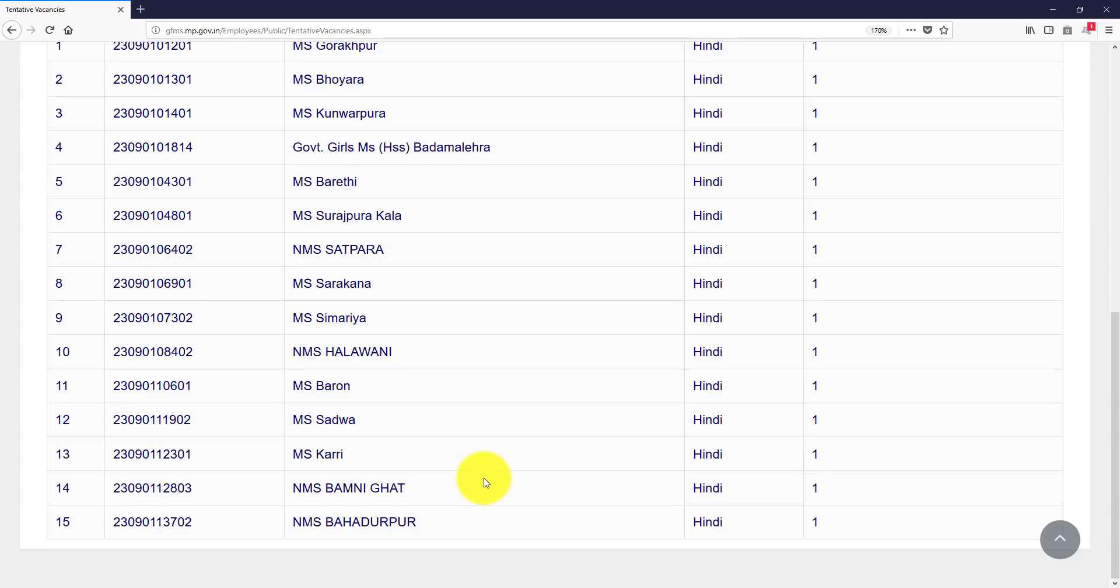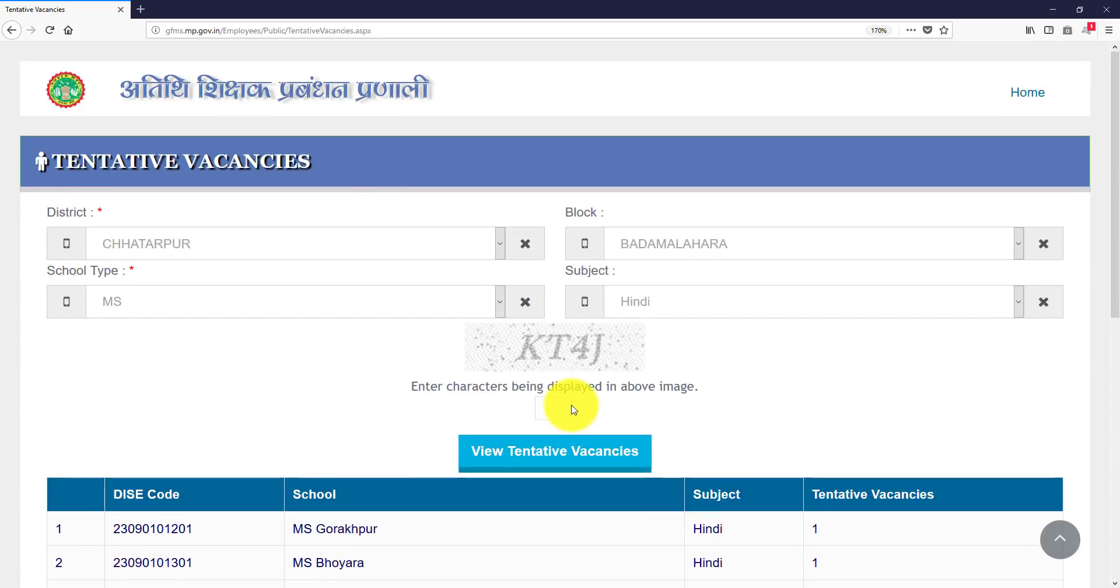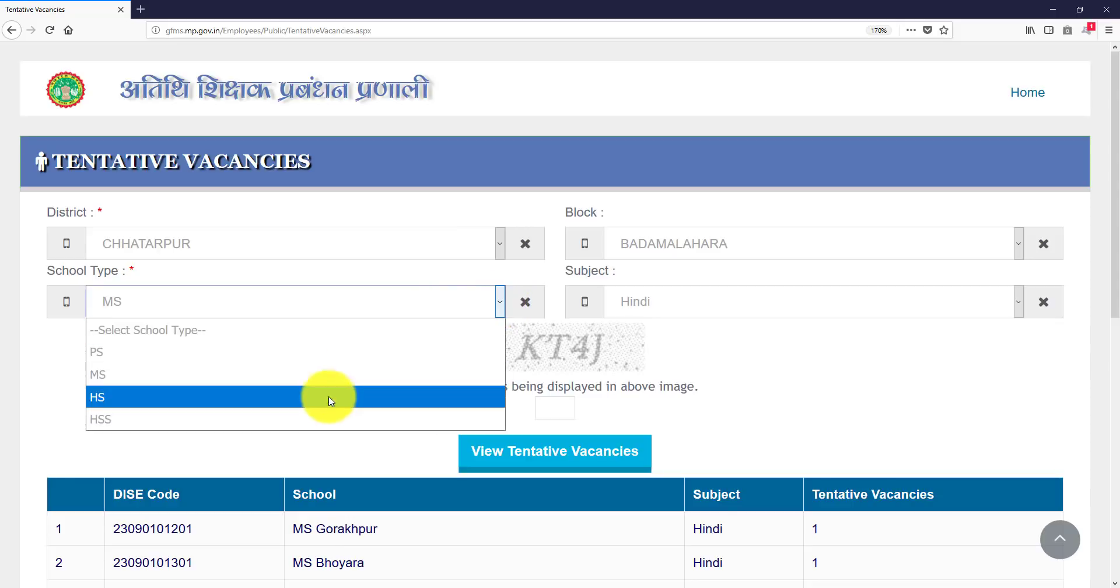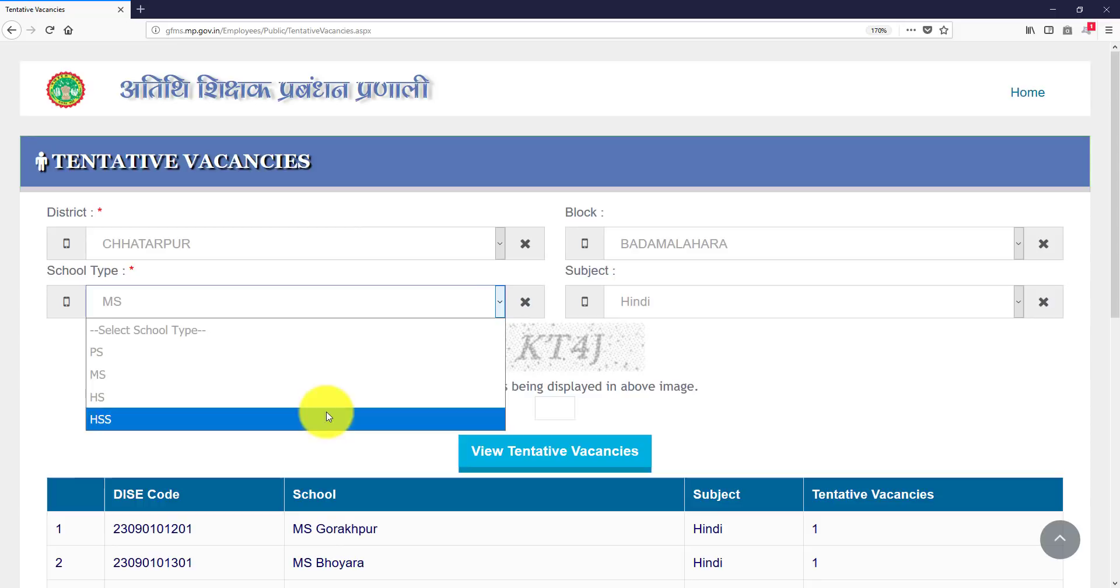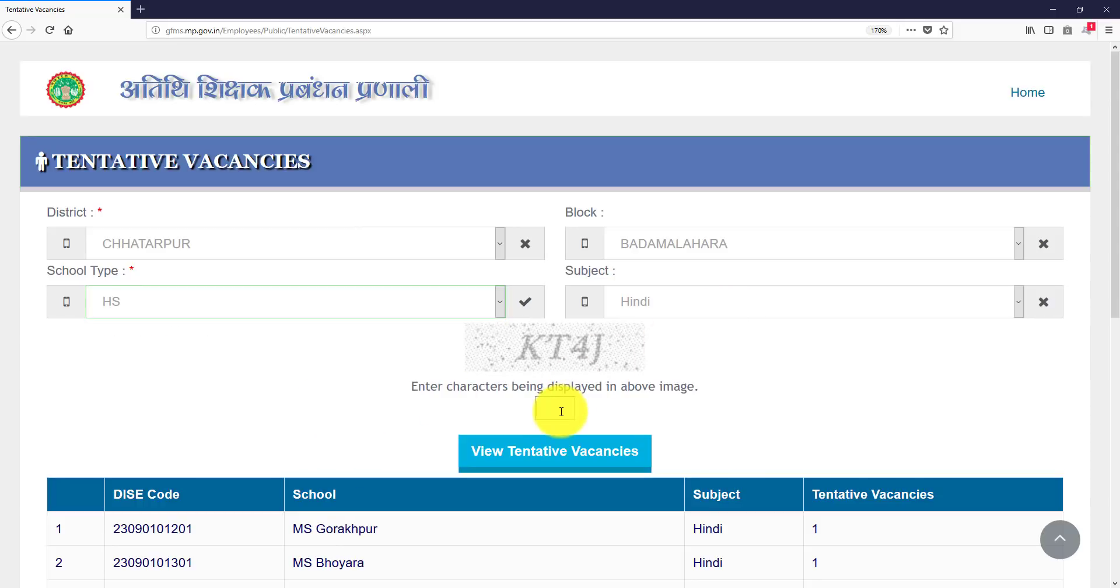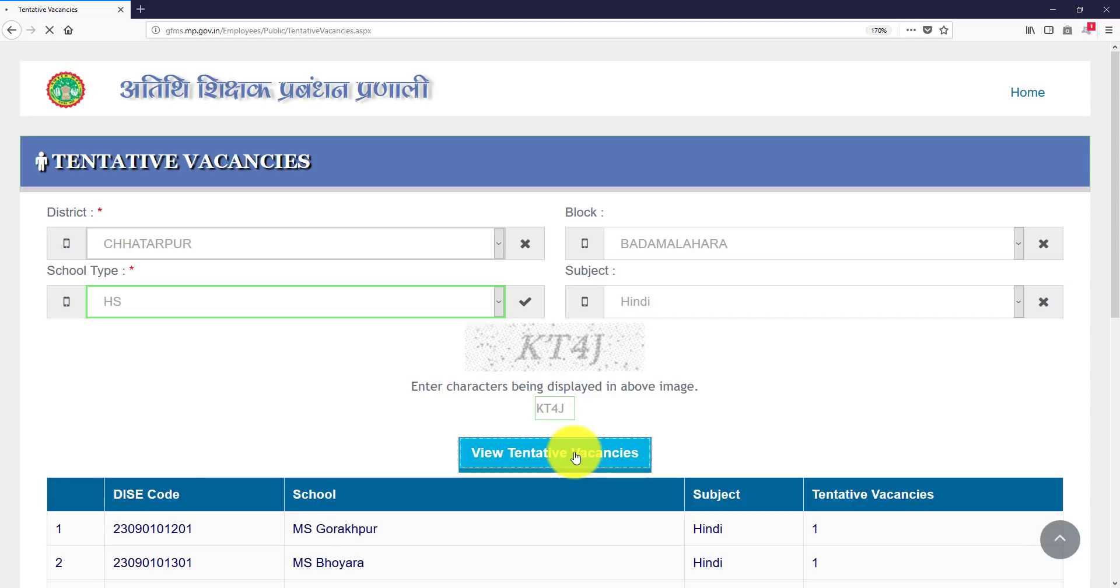First you have to see the vacancies, then you have to click here. This is MS, now you have to do HS. This is HS. This will be the Hindi subject and here we have to capture which you have to capture, then you will have to click here then view tentative vacancies.